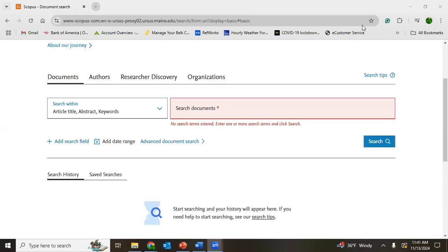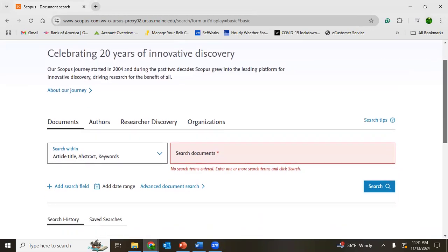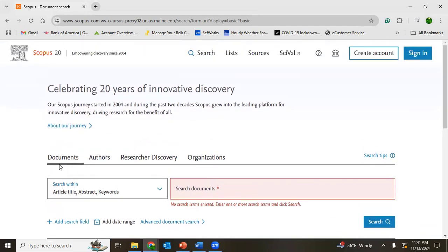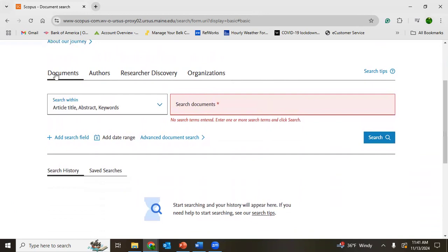If you have to search documents in Scopus, this is the way and this is the Scopus database. There are different options: document, authors, research or discovery, organization. However, for systematic literature review, I will go with the document option.